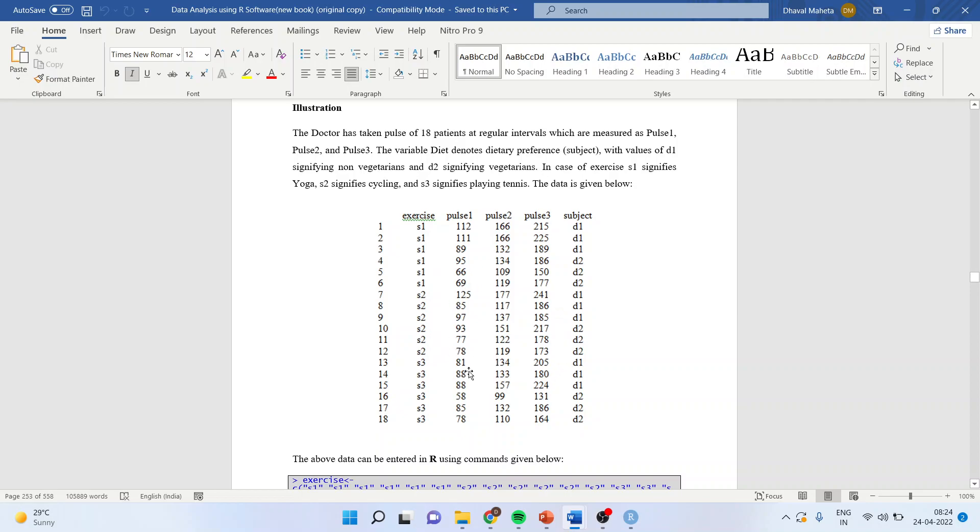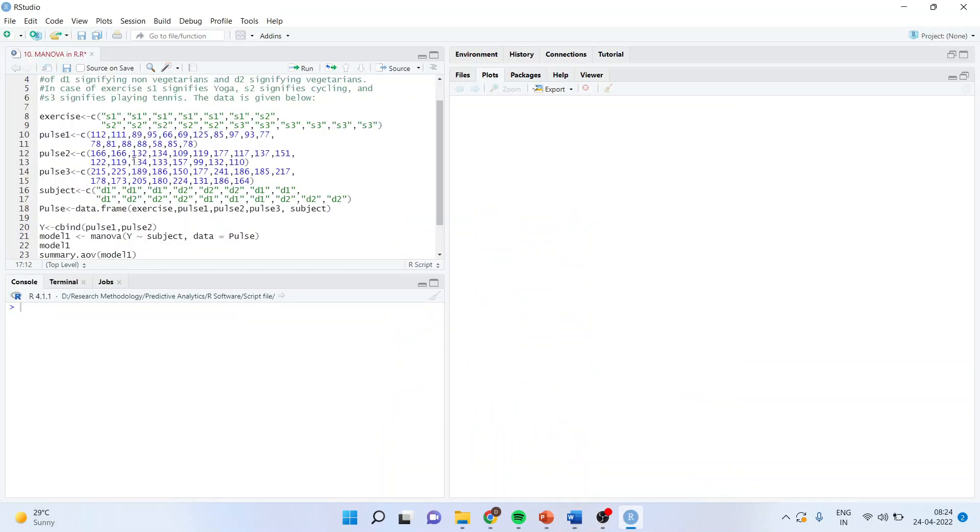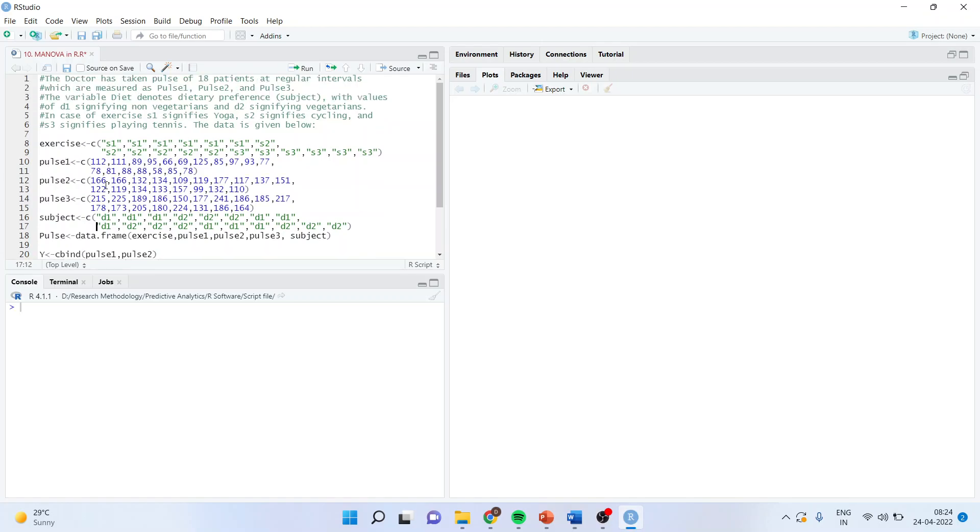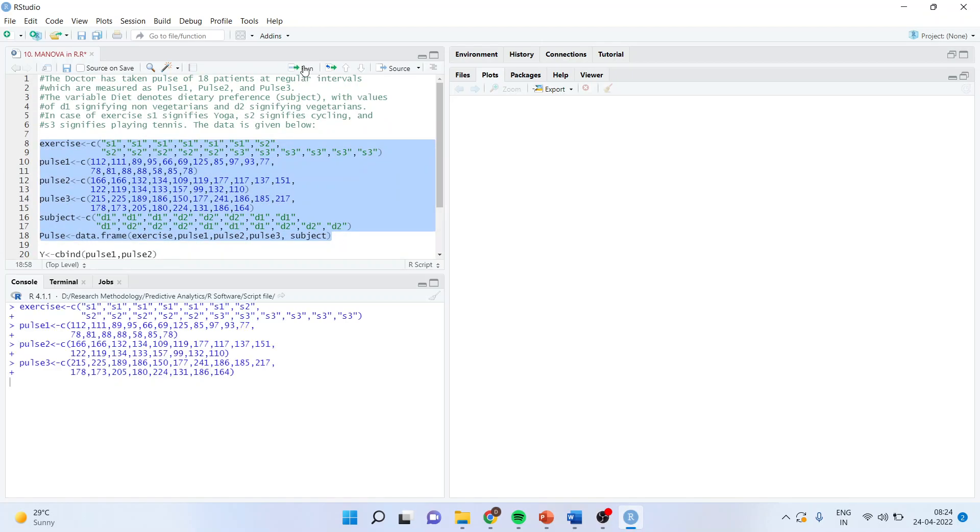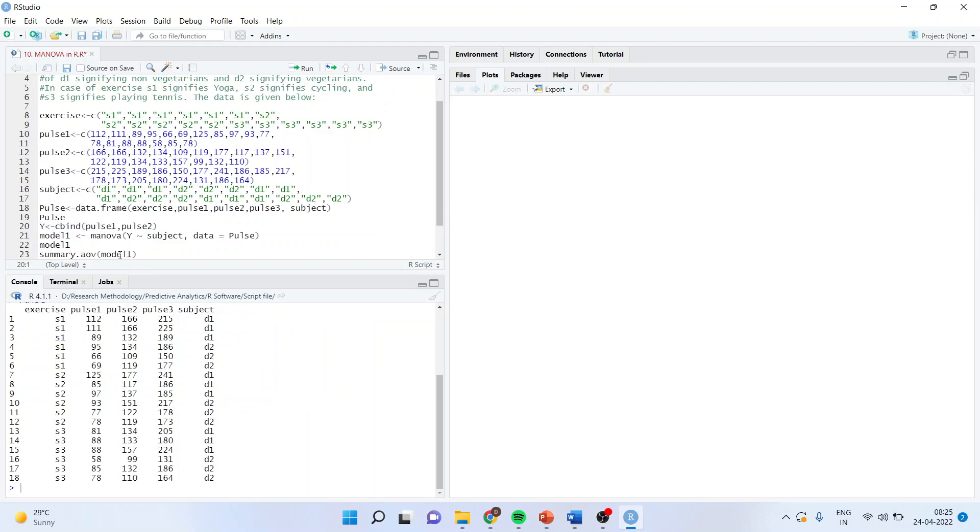I want to see if there is any significant effect on pulse 1, pulse 2, or pulse 3. So first of all I will create this data frame. We know how to create the data frame. I will just run this and the data frame is ready. When I view pulse, it will be exactly the same thing which was there in the book.